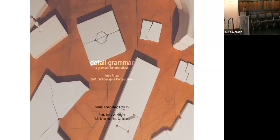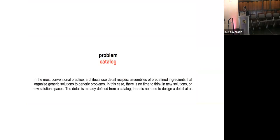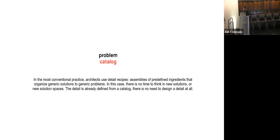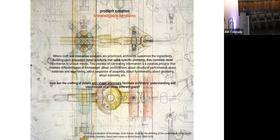Here's a nice example of that. This is a student project that began with and was based on copying. This was a short project that explored joint details for construction. And the problem that the student outlined is here. This is also an example of the so what question that I talked about a few minutes ago and an answer to it, identifying a problem that other people will care about. So she writes here, in the most conventional practice architects use detail recipes, assemblies of predefined ingredients that organize generic solutions to generic problems. In this case, there is no time to think of new solutions or new solution spaces. The detail is already defined from a catalog. There is no need to design a detail at all.